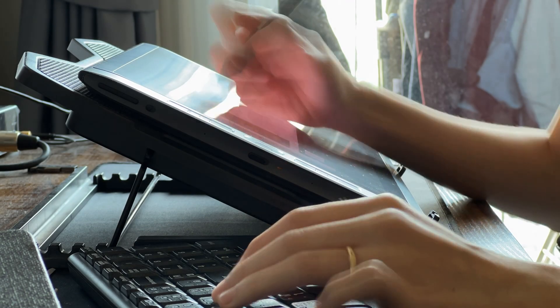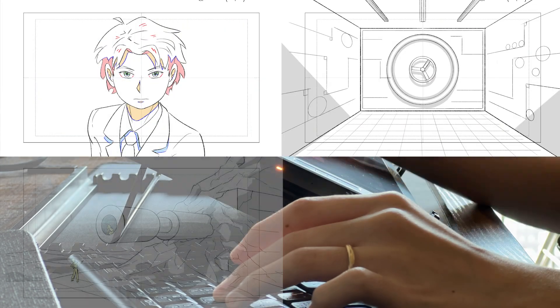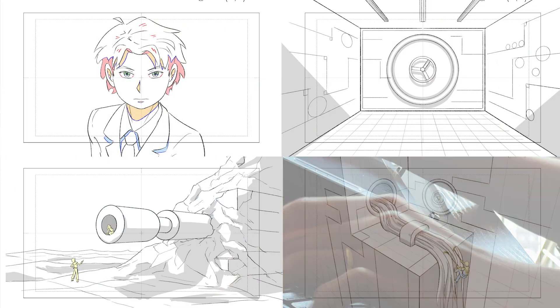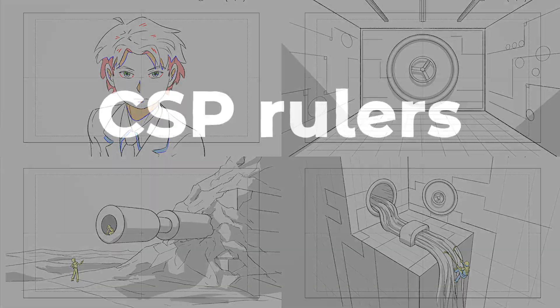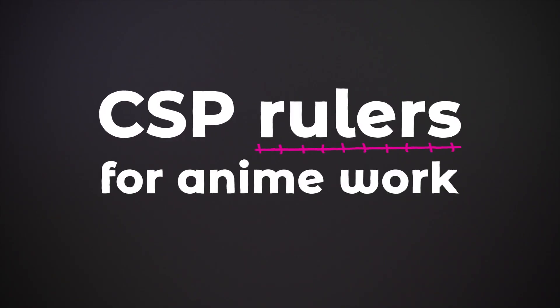I use Clip Studio Paint as a freelance animator working in Japanese animation. Clip has tons of useful rulers. In this video I will show you the ones I mostly use for anime work.